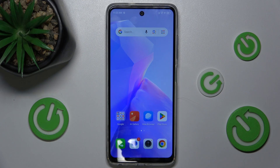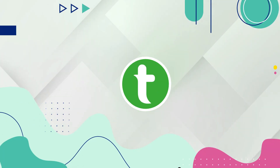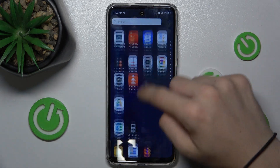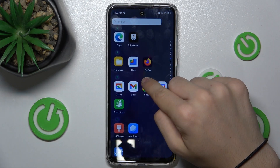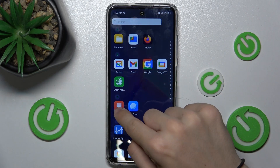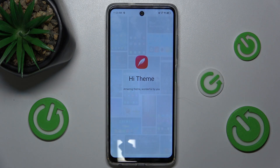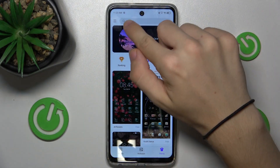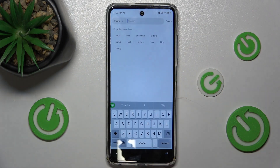Hello, in this video I'm going to show you top three themes in Techno Spark Go 2024. First let's open the Hi Themes app. And now we can search for themes.